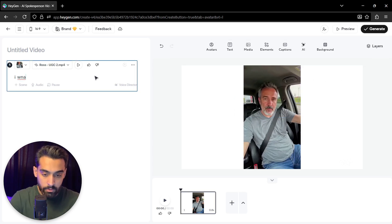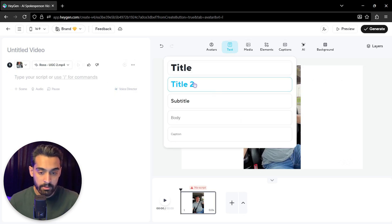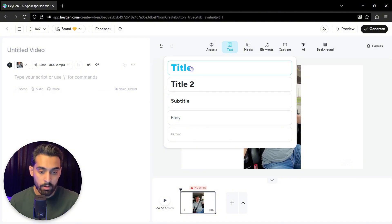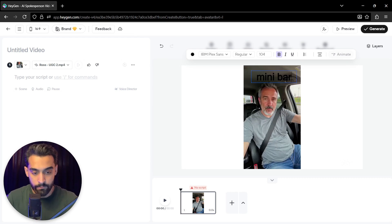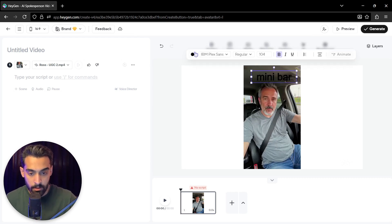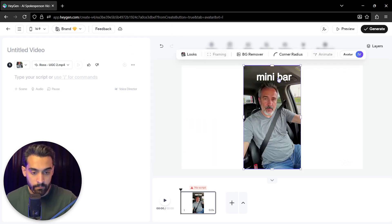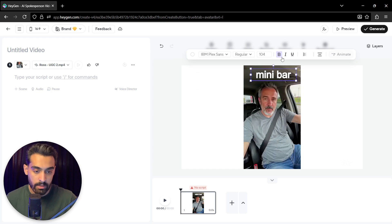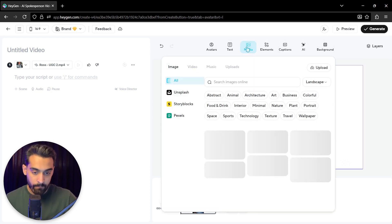Now I want to try different things. This is avatar, this is text. You can actually input any text you want in different titles. For example, mini bar. Okay. Put it here. We change it to white, for example.